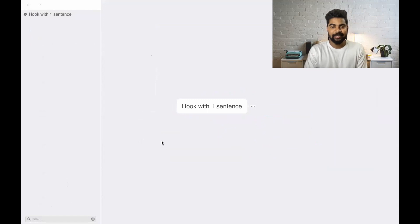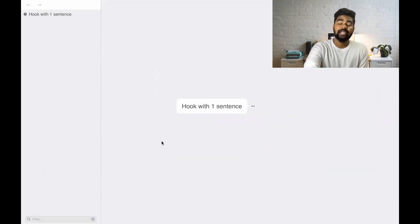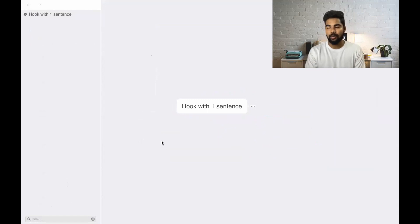Hook them with one sentence. So how to do that, how to do that effectively is what I'm going to take you through now.